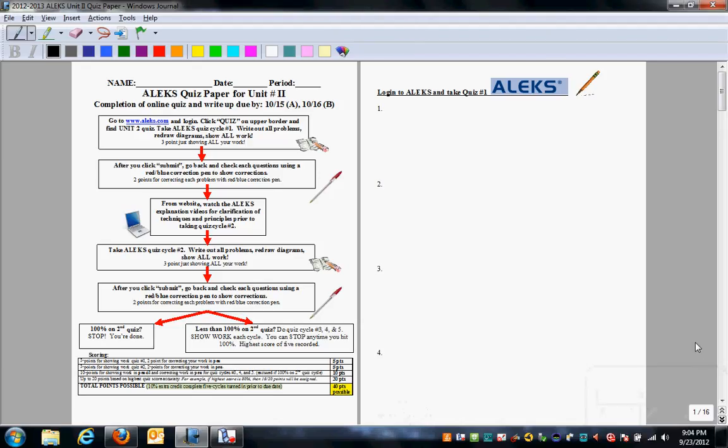Students, this short video is to guide you on how to tackle each unit ALEKS quiz. For each unit, you're going to get an ALEKS quiz paper like this one below.